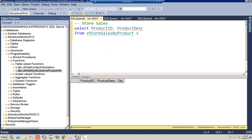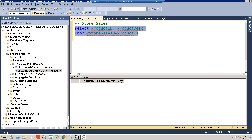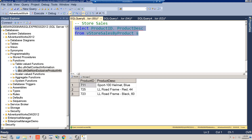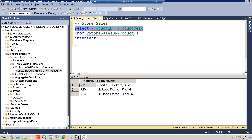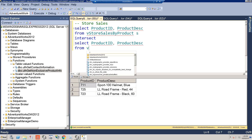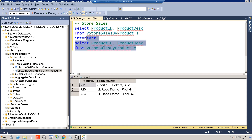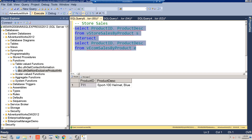The next thing is the INTERSECT keyword. We have a query selecting product ID and product description from the store sales table. Suppose we only wanted products that were also sold in our e-comm table. We type INTERSECT, then write another query selecting the same columns — the columns have to match — this time from the e-comm sales table. Let's run this.